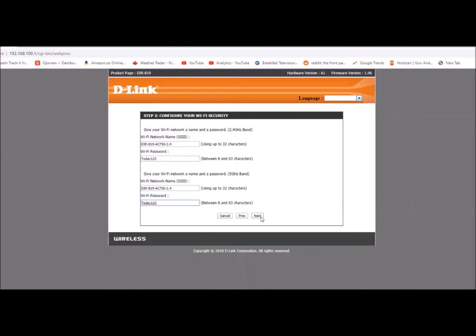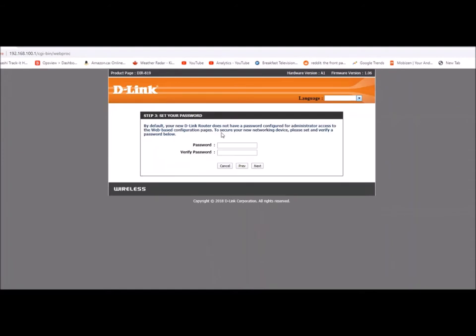Then I'm going to hit next. By default the new D-Link router does not have a password. Now you always want to put a password on these things, and the reason why is because if you use a default, hackers can automatically use your default to get in without any problem. And I'm pretty sure they can use brute force attacks on these things. So you want the password to be pretty good, but since I'm just doing this for testing, I'm not even going to put a password in, but I definitely recommend you put a password in.